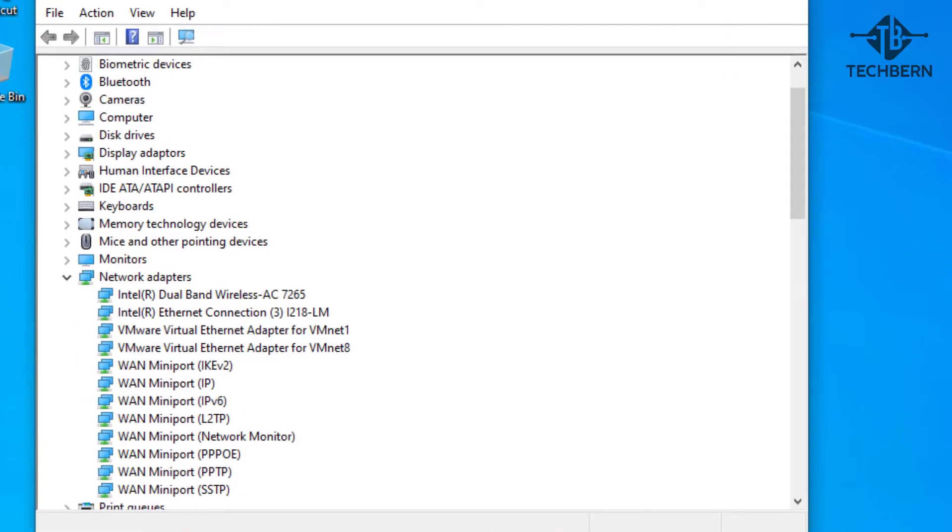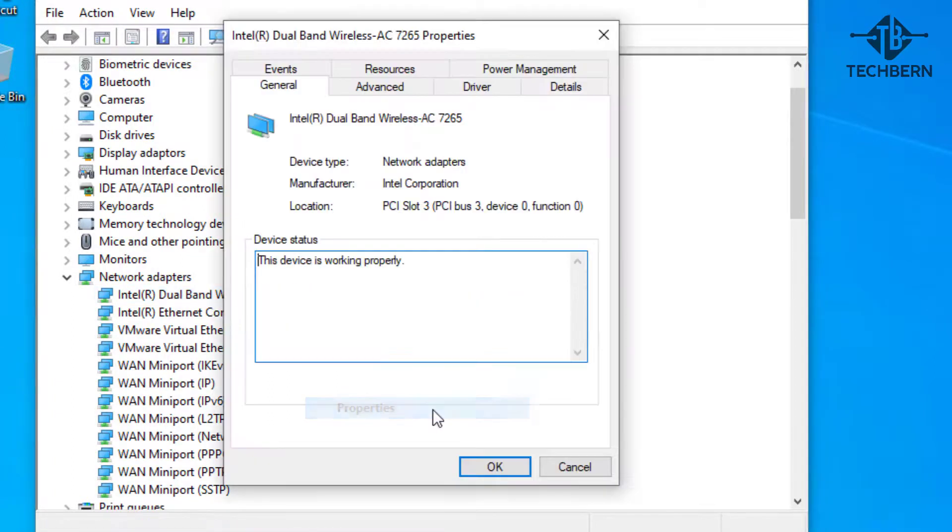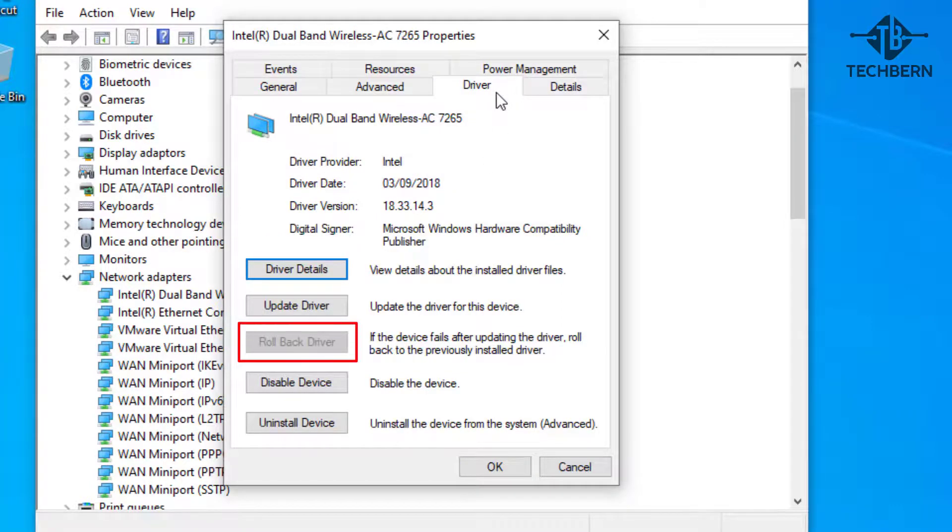Once in device manager expand network adapters, then right click on your Wi-Fi driver and go to properties, and then the driver tab. Now the area you want to look at is the rollback driver option here. If an update to the driver has happened through Windows updates then this option will allow you to roll back to the previous driver that was working.